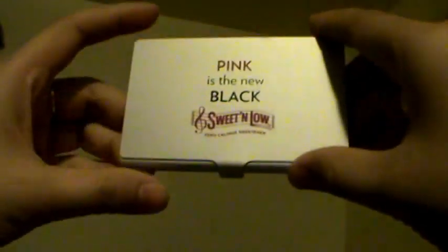It also came with a card holder. Pink is the new black. And inside, it has three recipe cards and two Sweet and Low packets in there. And it came with a whole bunch of Sweet and Low samples.